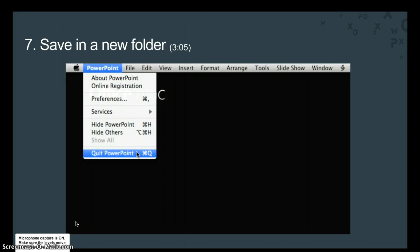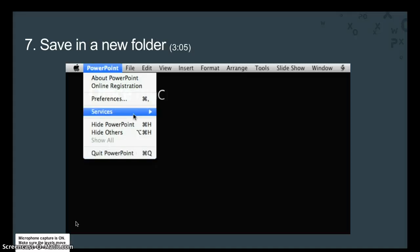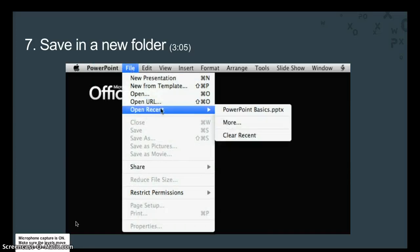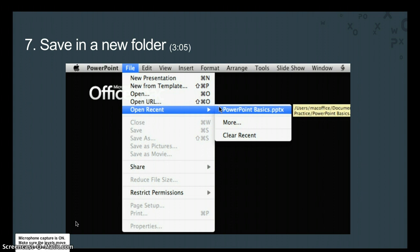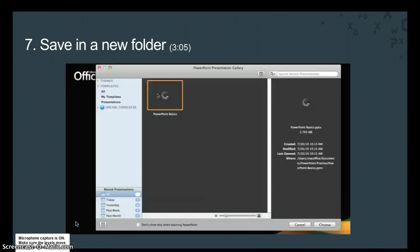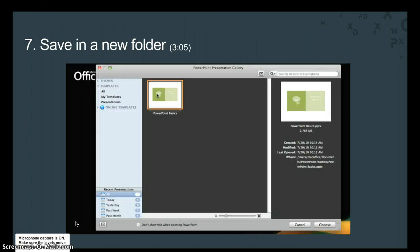But before we do, let's look at a couple of ways to find and open the presentation we just saved. First, click File, point to Open Recent, and here's the presentation. If the file you need isn't listed here, you can click More to open the PowerPoint presentation gallery that we saw in the first lesson. And then look here under Recent Presentations.